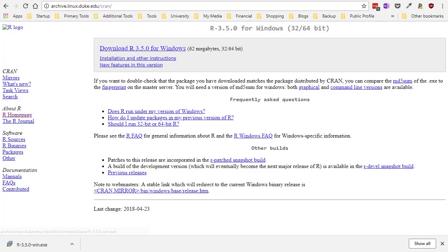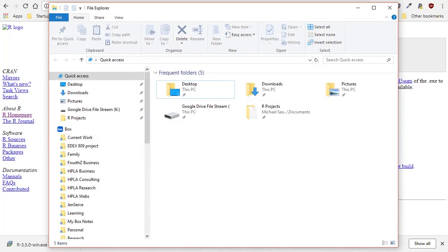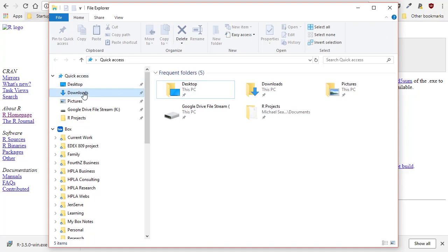So I'm going to open my file explorer window. Obviously if you're using Mac the procedures will be slightly different but I think you could follow along in parallel. I'm going to look at my downloads folder.